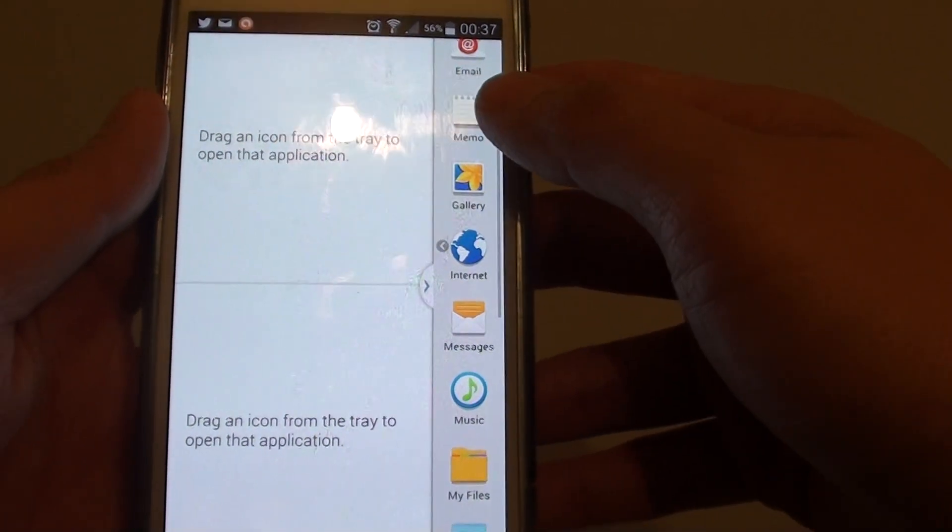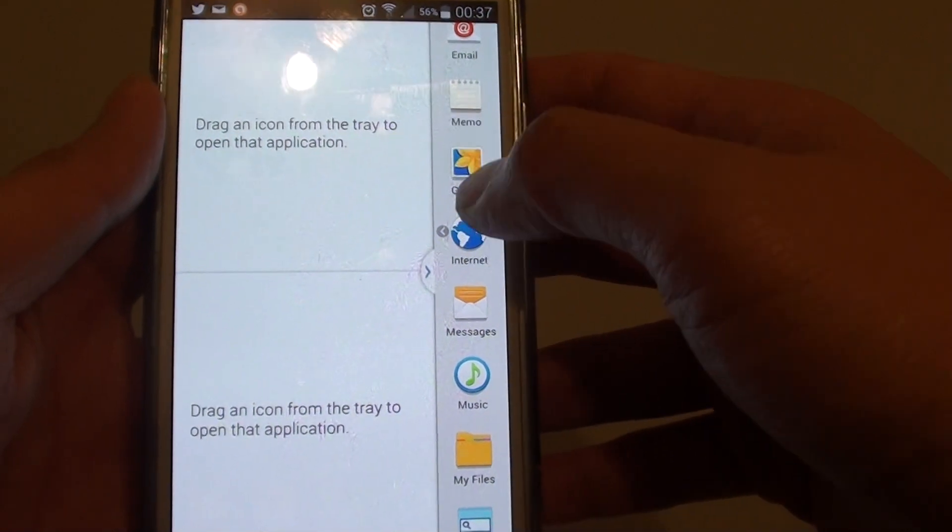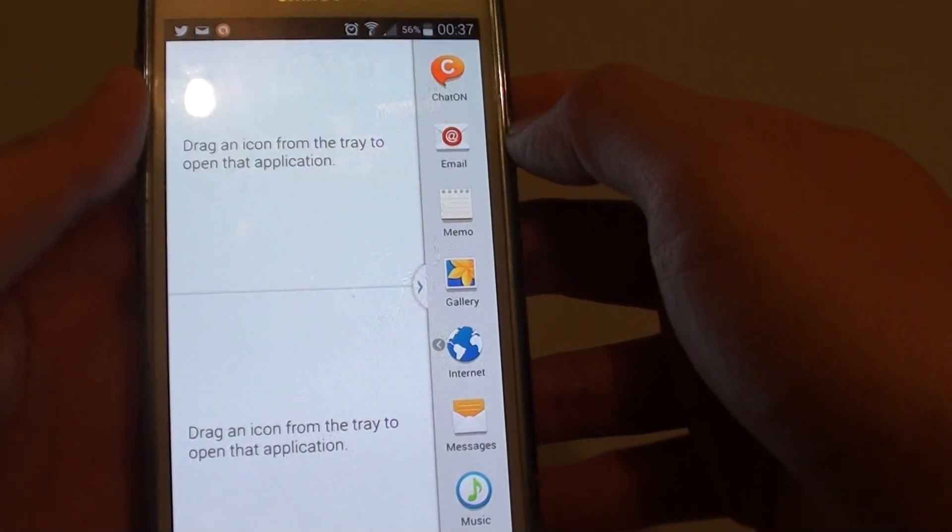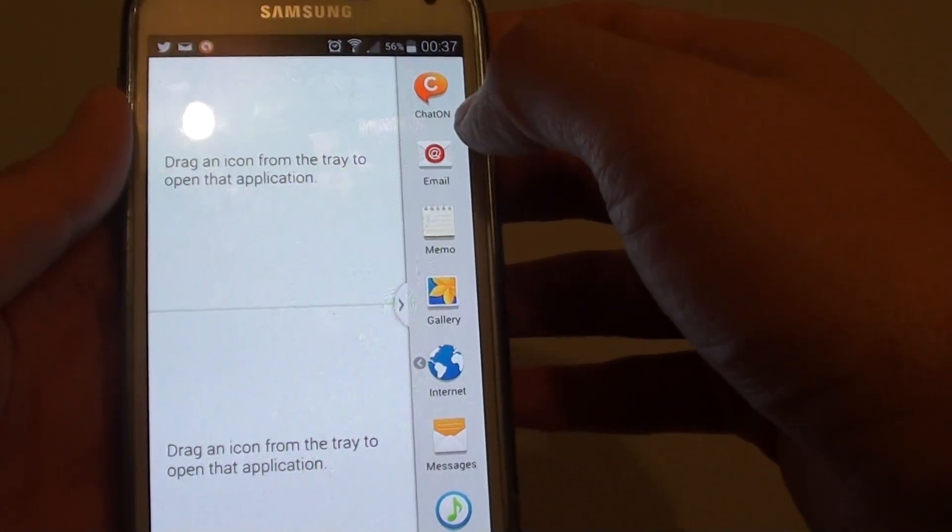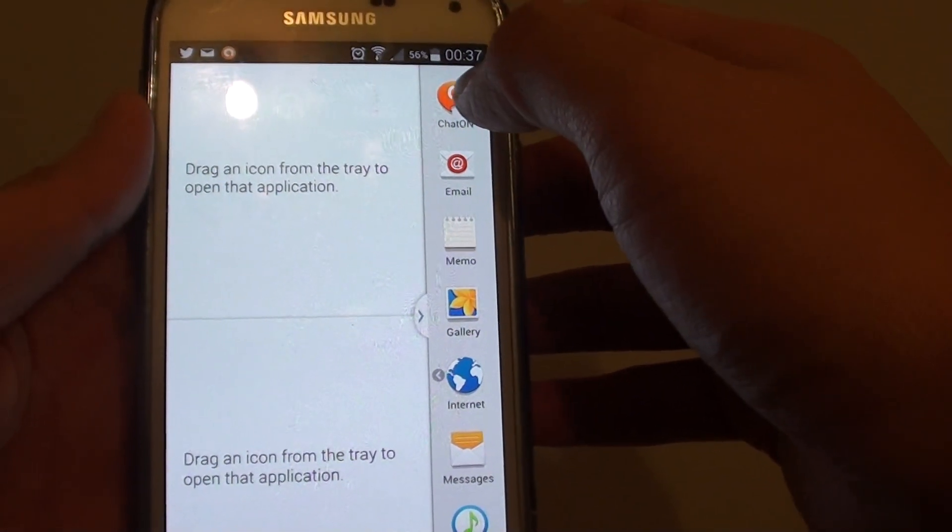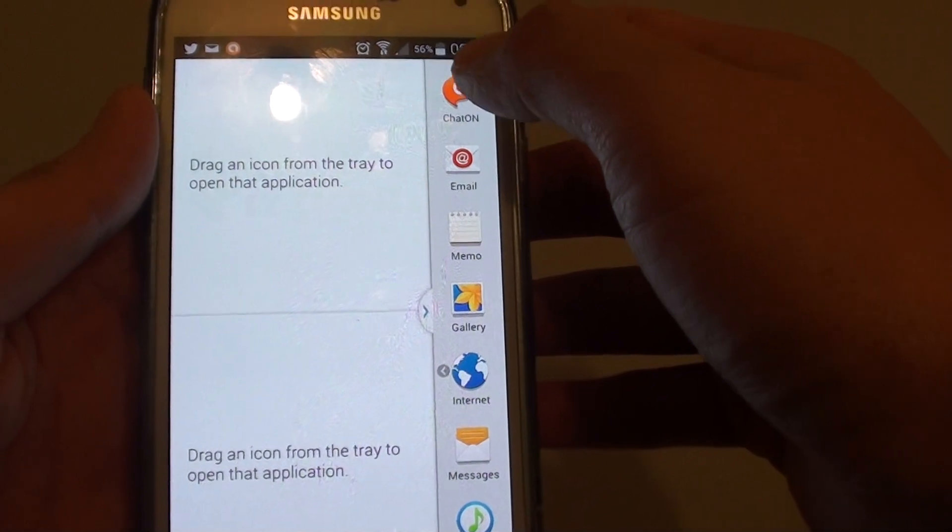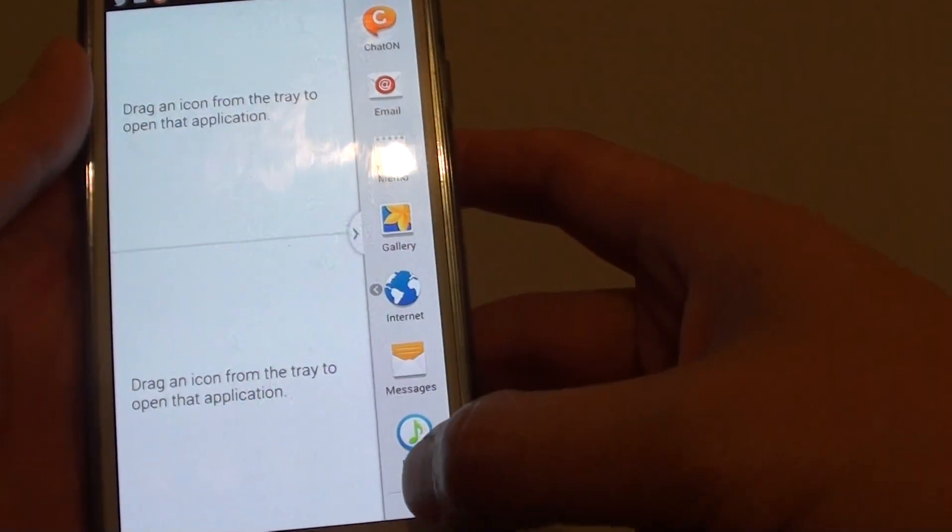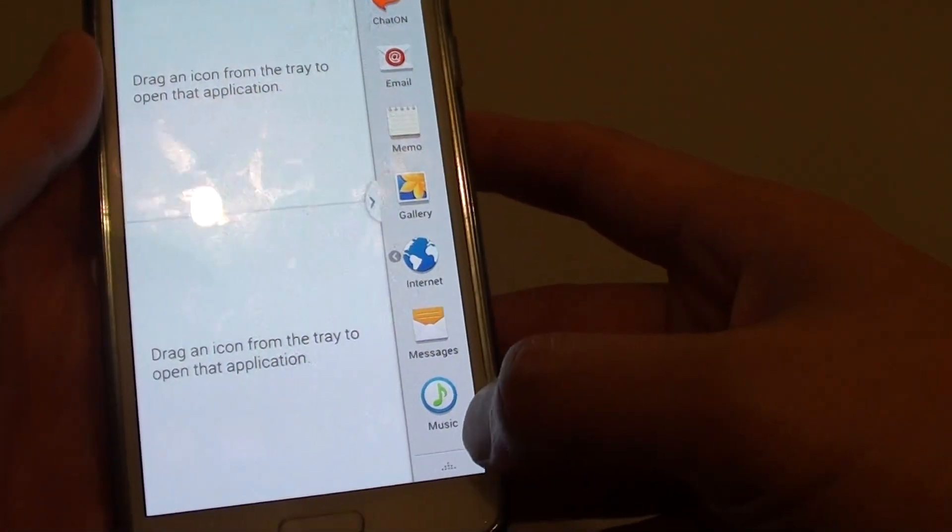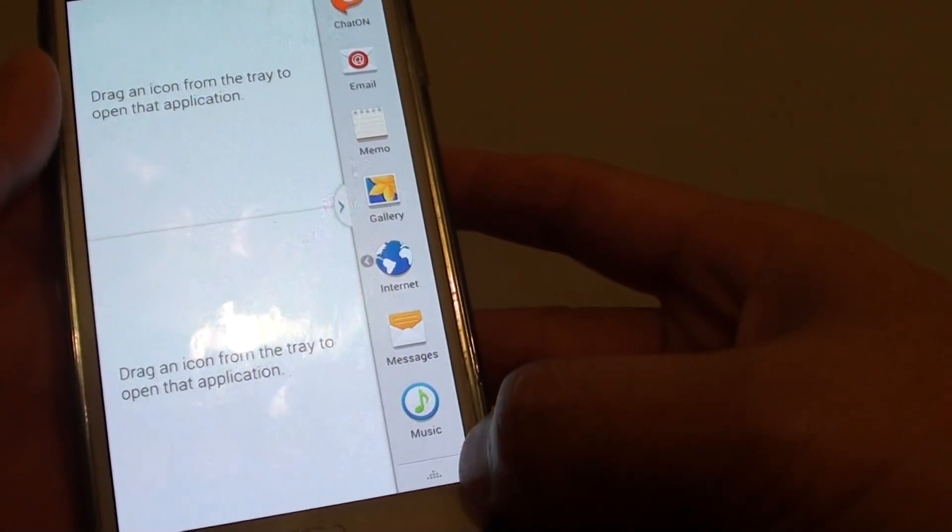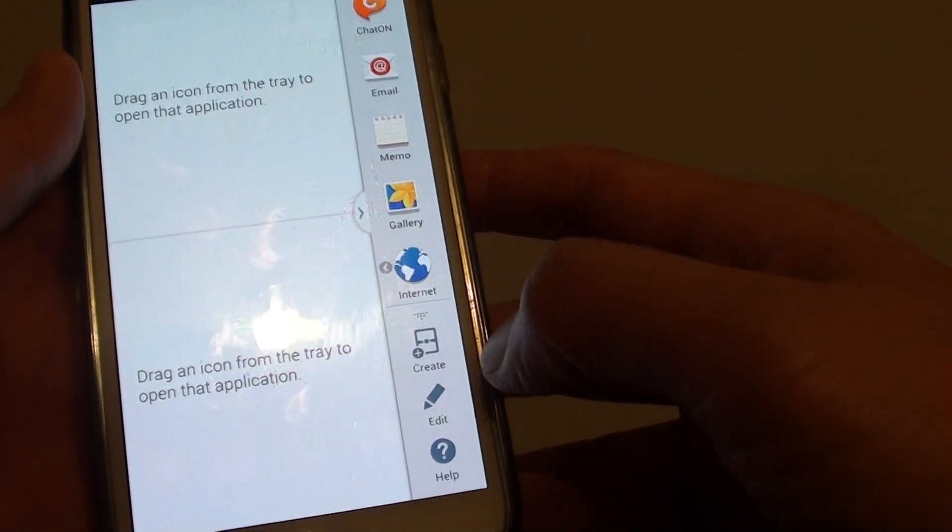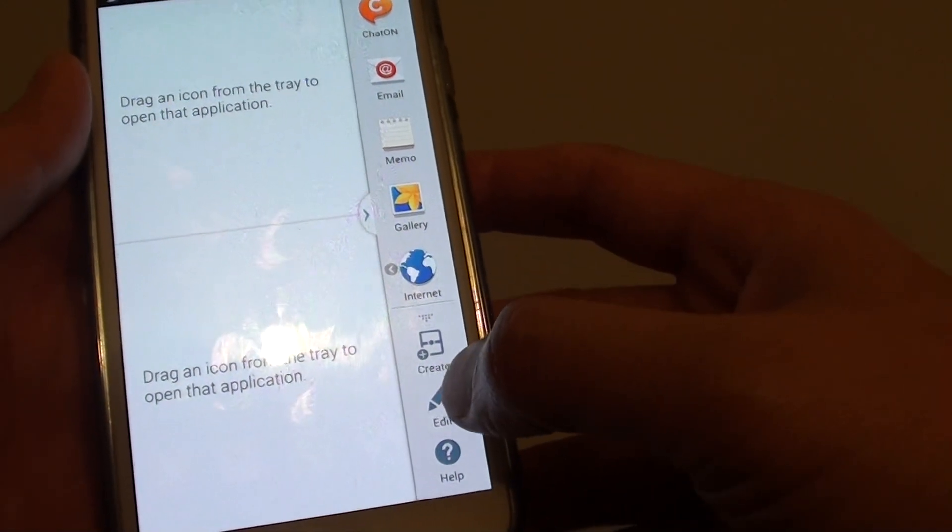If you don't like or don't use any of the apps, you can replace it with one that you like. For example, this ChatOn is available here. I don't really need it, so I'm just going to remove it. What you do is tap on the more icon at the bottom here and then tap on edit.